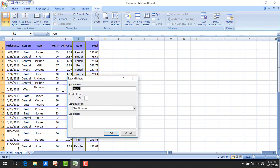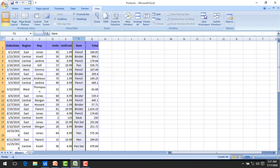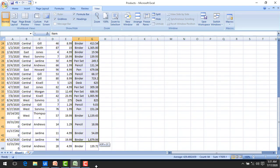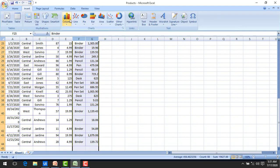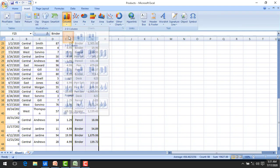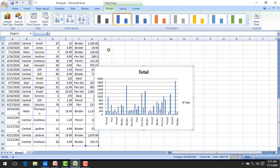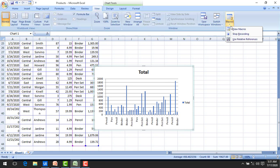I'm going to name the macro 'daily report.' If you want to add a shortcut key you can do that, but I'll skip that and click OK. Recording has now started. On these two columns I'm going to insert a chart. I'll select any chart type and you can see the chart is now shown. Then I'll go back to View and stop the recording.